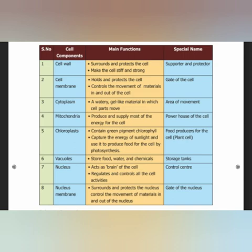Next is the nucleus. The main function of the nucleus is to act as the brain of the cell. It regulates and controls all the cell activities.